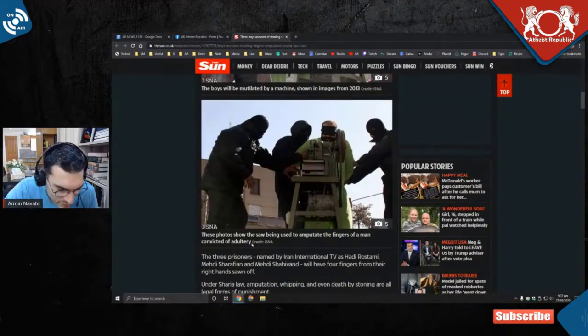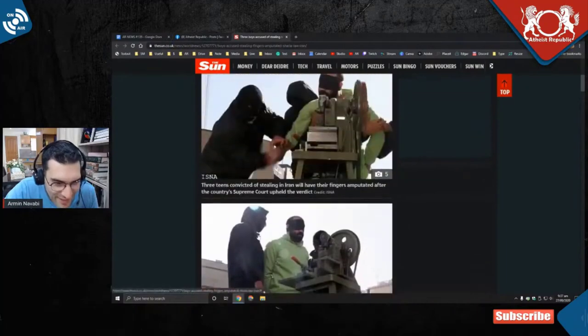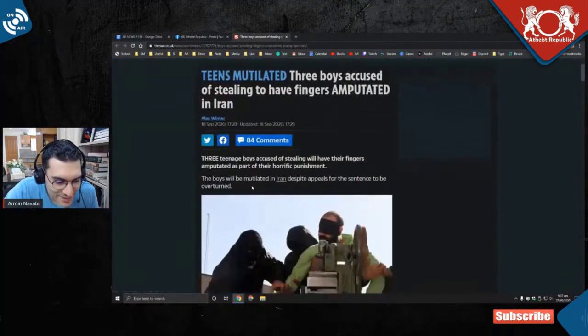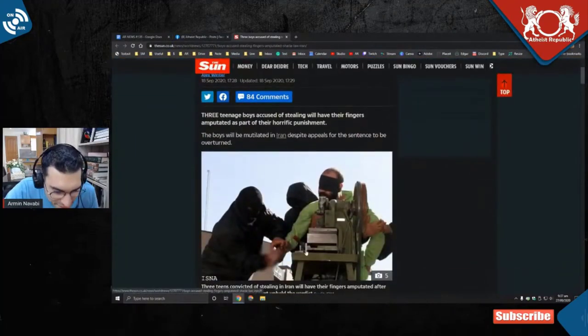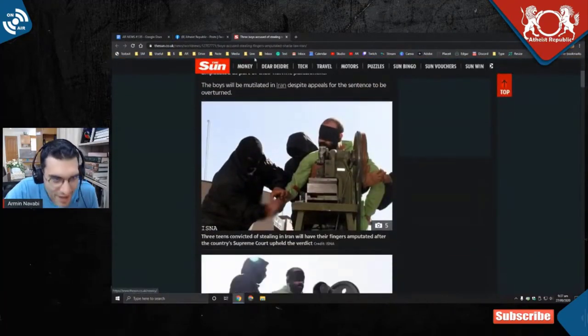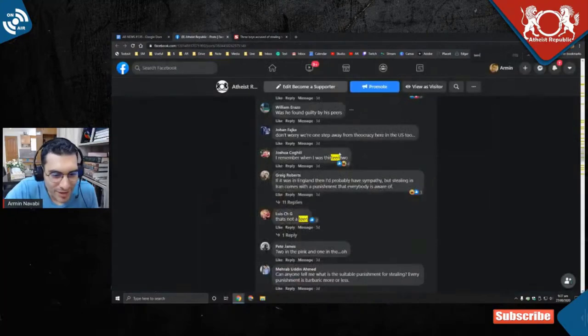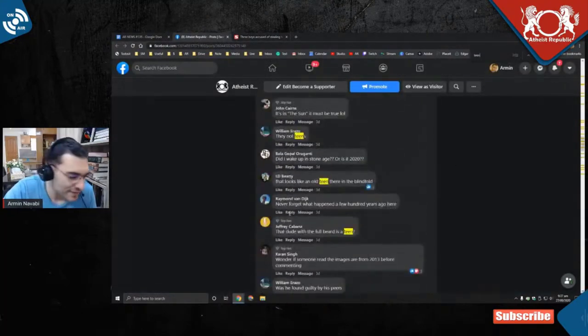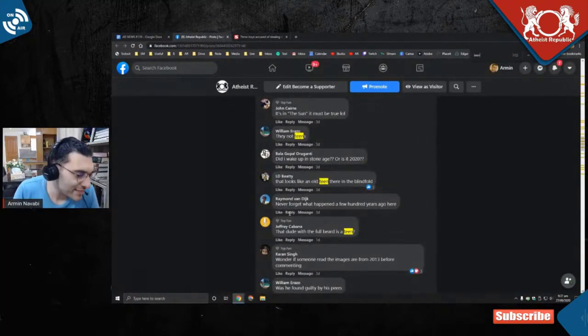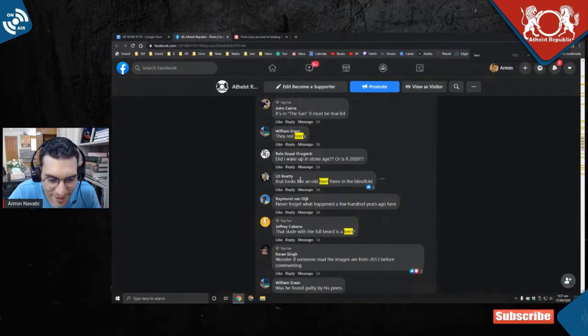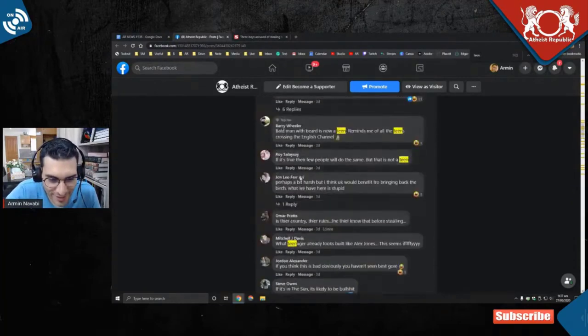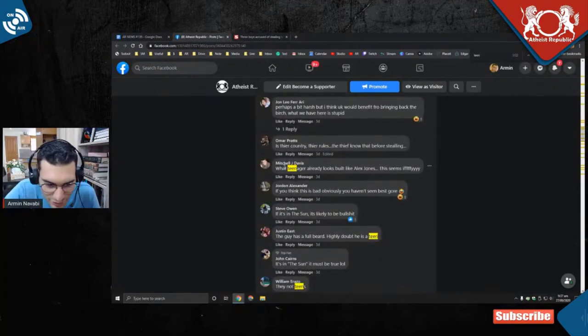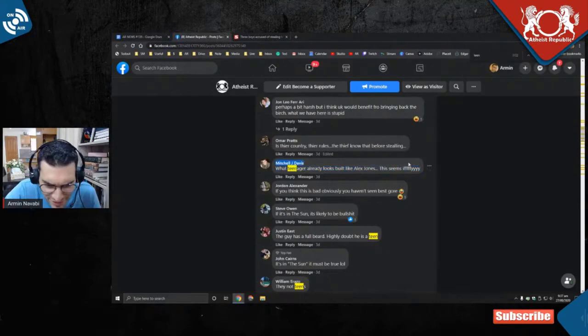Maybe if you read the article you will know that this is an example. These photos showed the saw being used to amputate the fingers of a man convicted of adultery. This is not about the teens, they had their own. This is the only picture of an... you goddammit, you people.